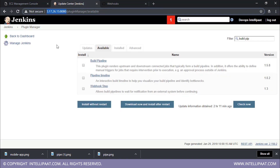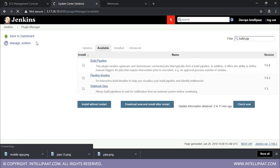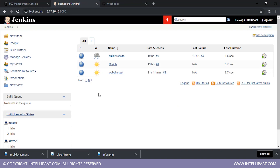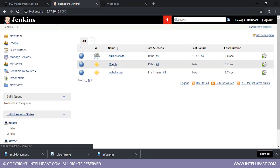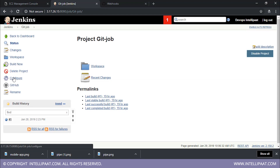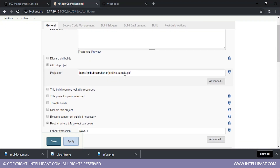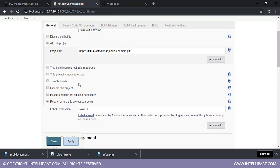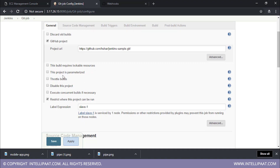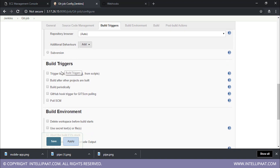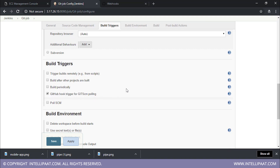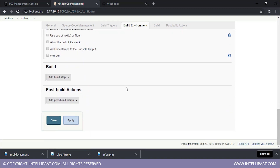Now let's come back to the Jenkins dashboard. Now what I have to do is I have to trigger the git job. So I click on the git job and I'll click on configure. Whenever there is a change over there, this basically has to be triggered. So we'll specify the build triggers, and over here you have the option 'GitHub hook trigger for GIT SCM polling' — just click on this, and that's all you have to do.